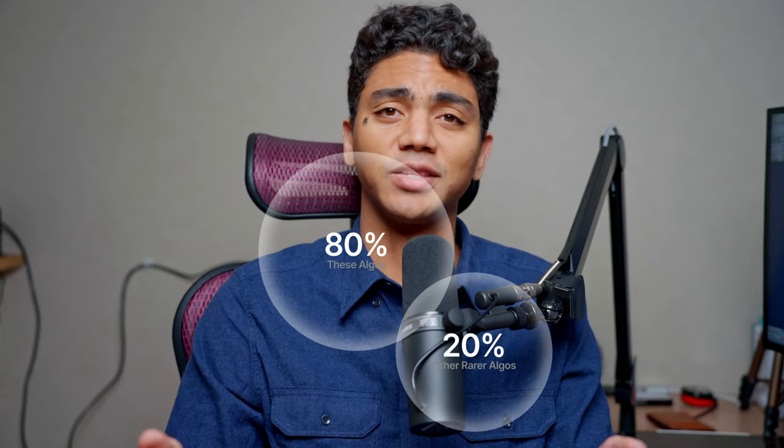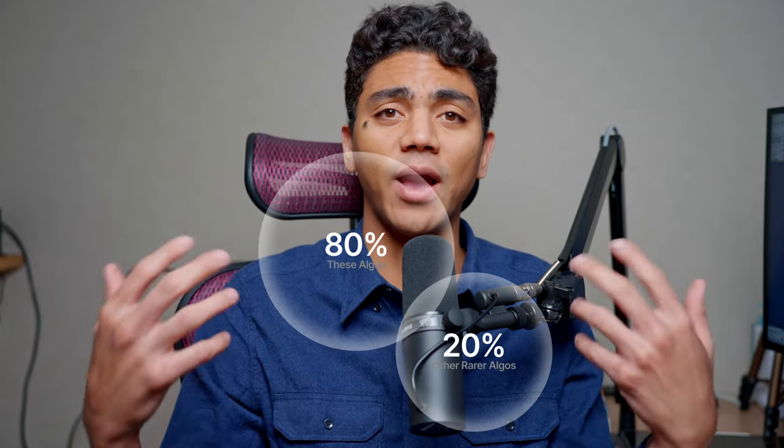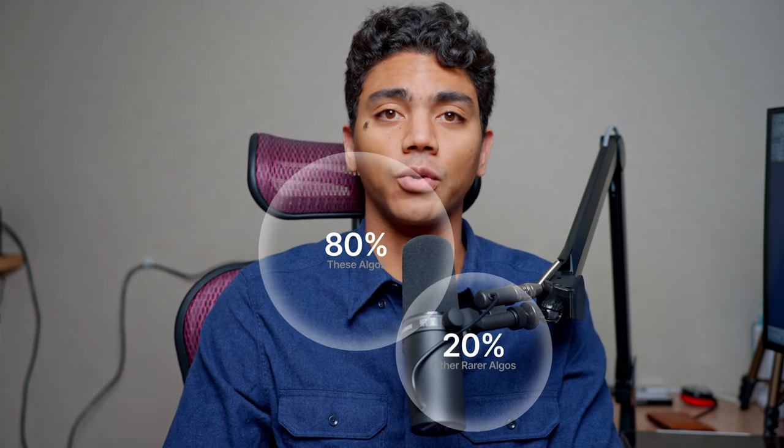In this video, we're going to go over seven of the most common algorithms that you'll see come up in an interview. There's about an 80% chance that you'll encounter one of these algorithms while interviewing, so it's imperative that you know these seven algorithms. Let's go ahead and get right into it.